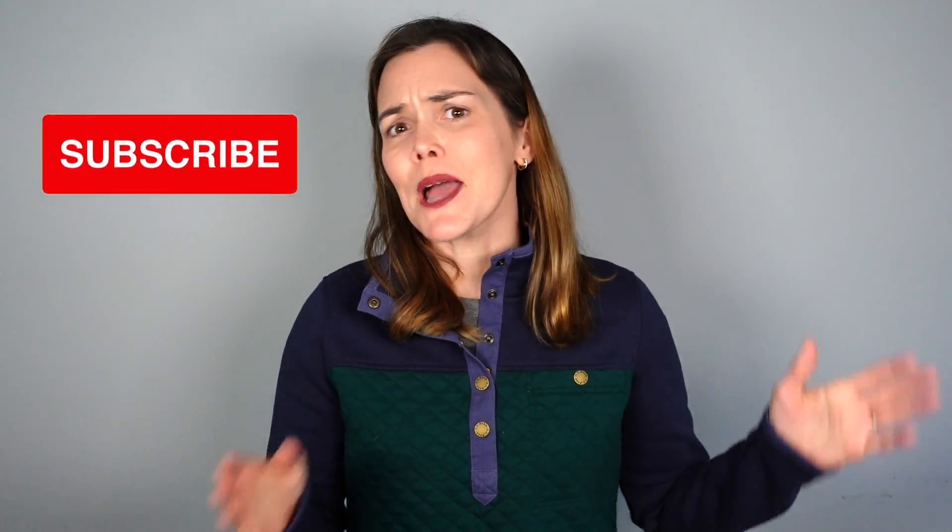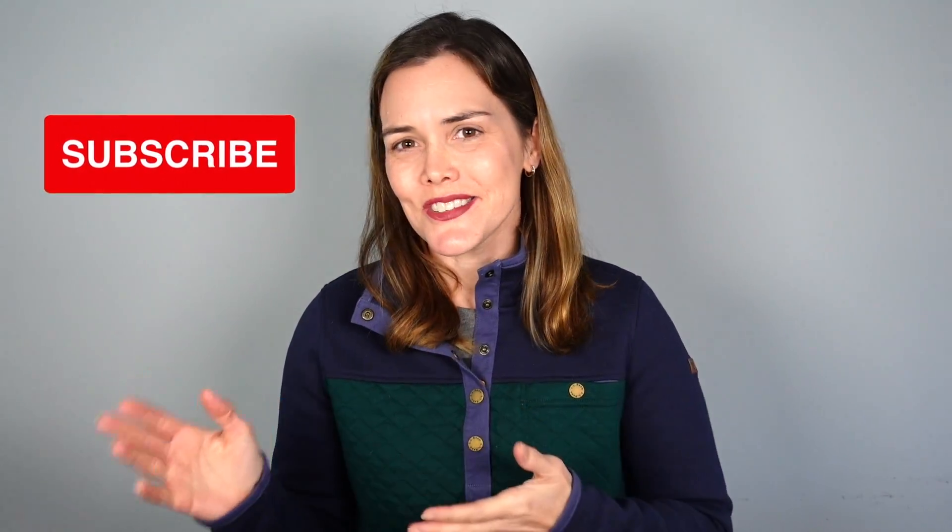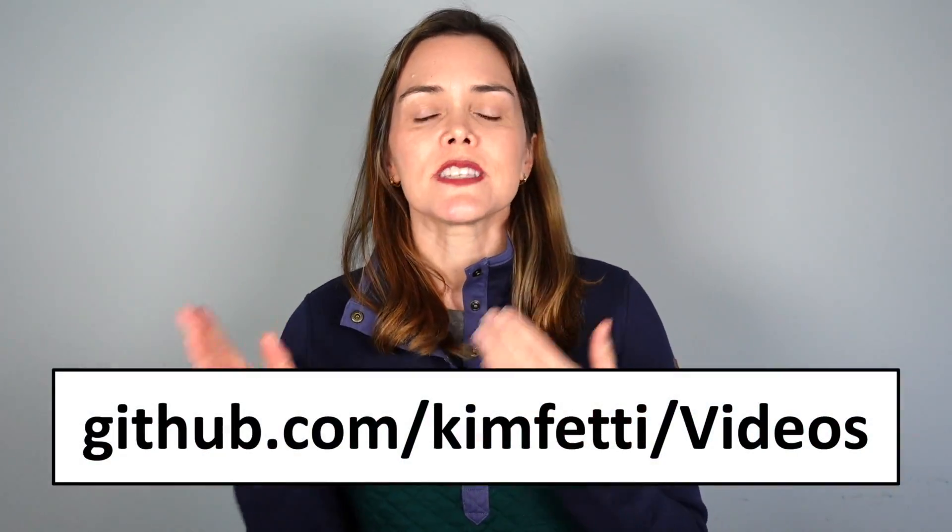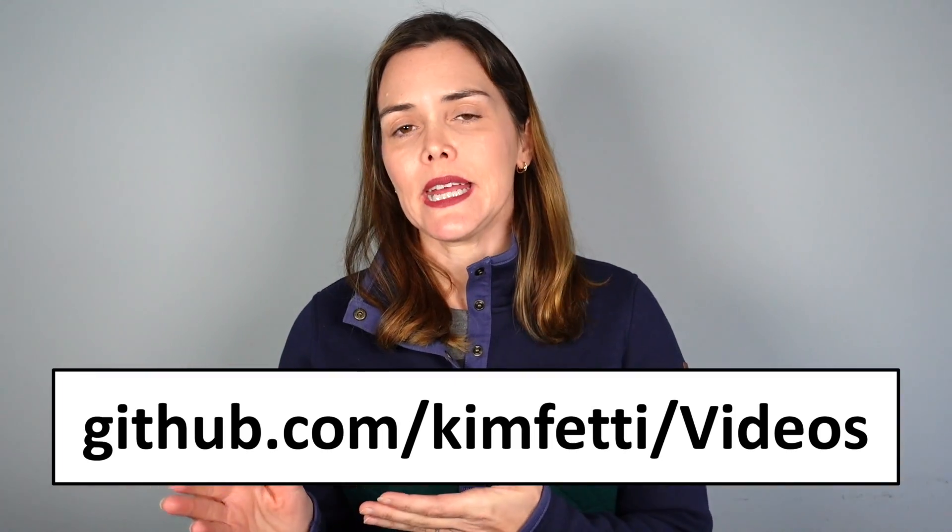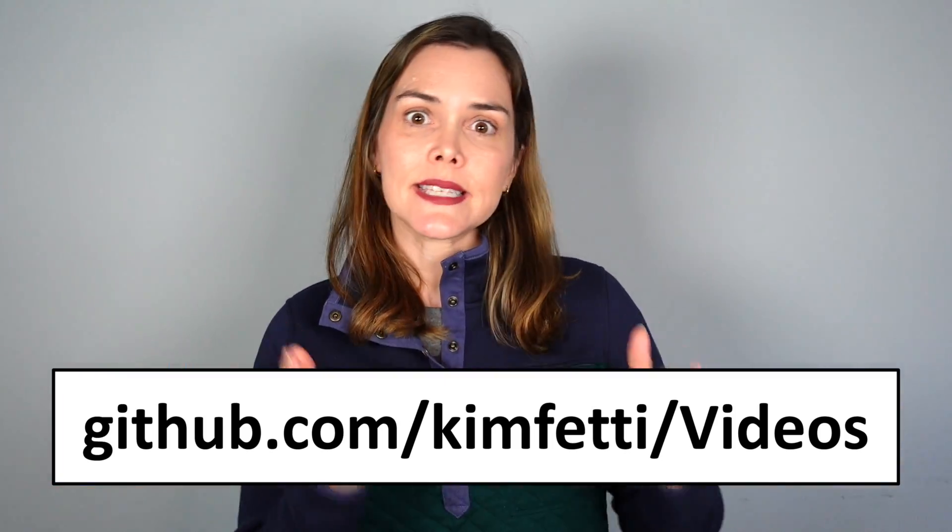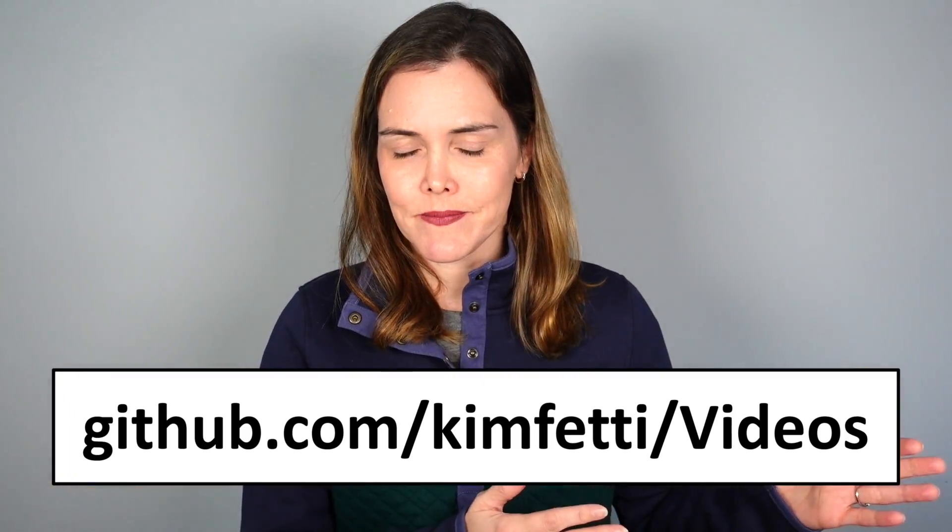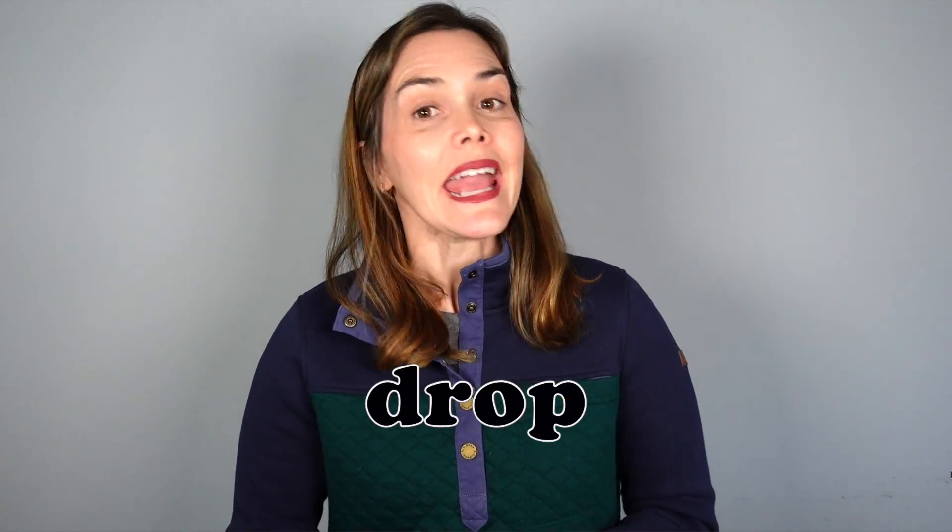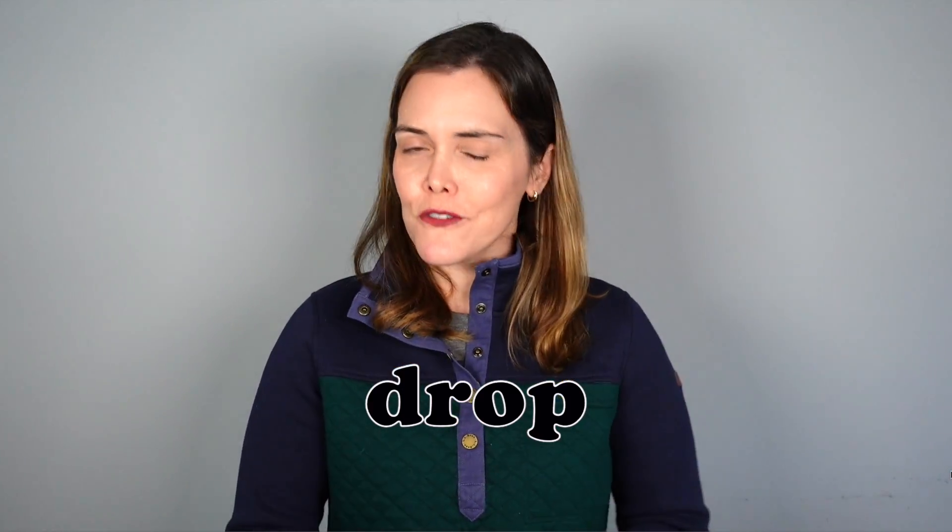Today we're going to be solving that error right here on my channel in this pandas tips series. If you're not already subscribed, please go ahead and do so. And if you'd like to follow along with today's code, you can visit my GitHub page under the pandas tips section. With all that said, let's go ahead and take a look at the drop method and solve that error.